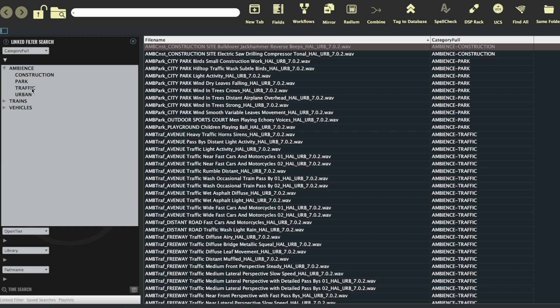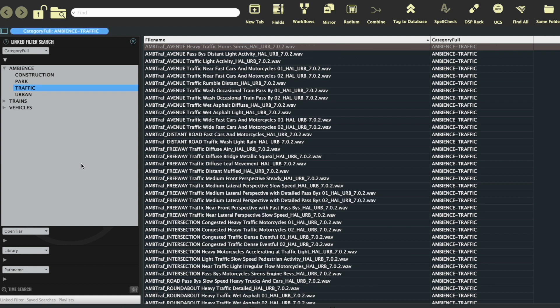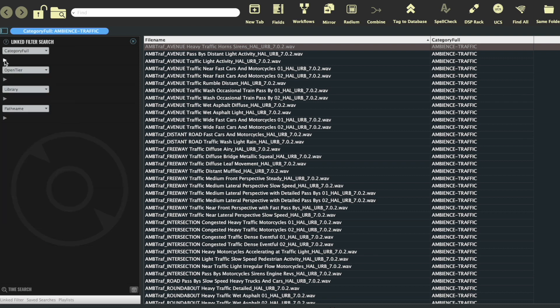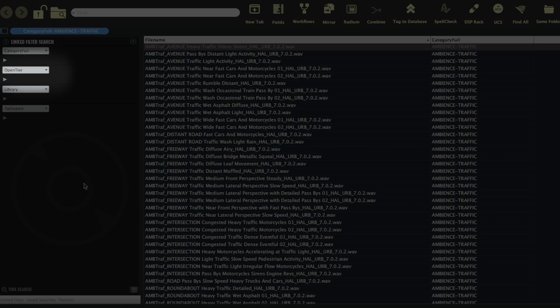If I click on traffic, I'll see all the sounds that fit into this subcategory, so I can start listening and choosing. And that works just fine. But traffic is still a very broad term. What if I wanted to be a little more specific? Well, that's when OpenTier comes in.